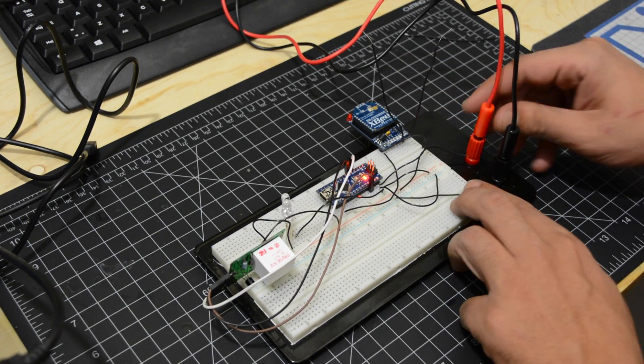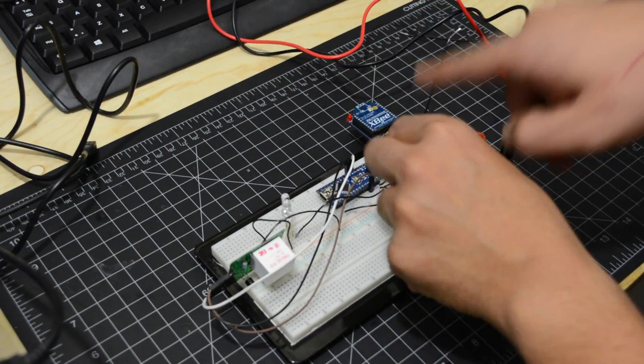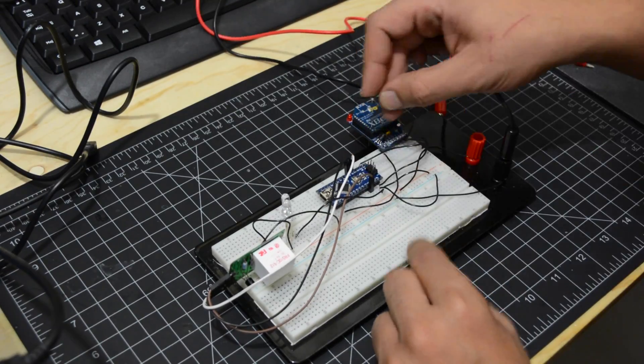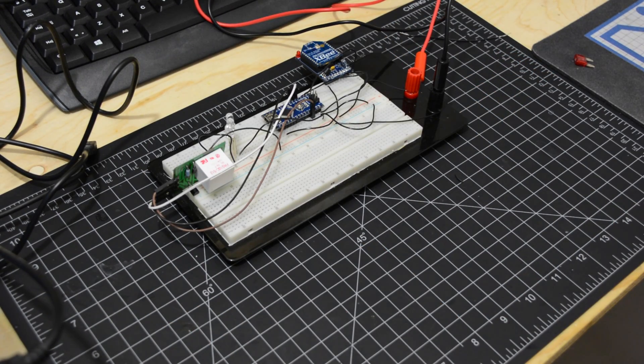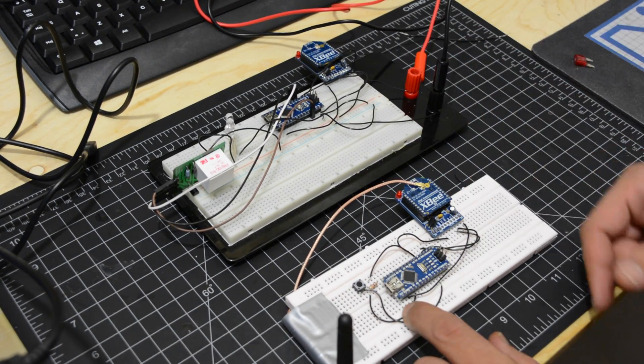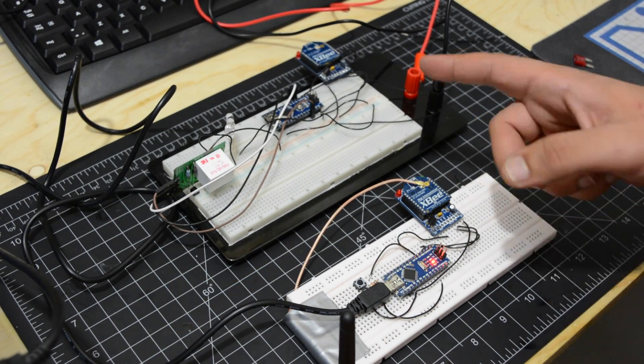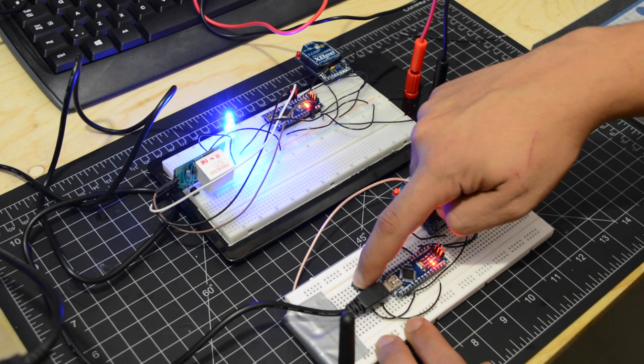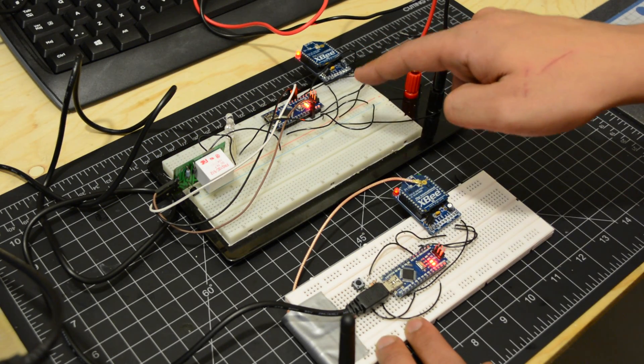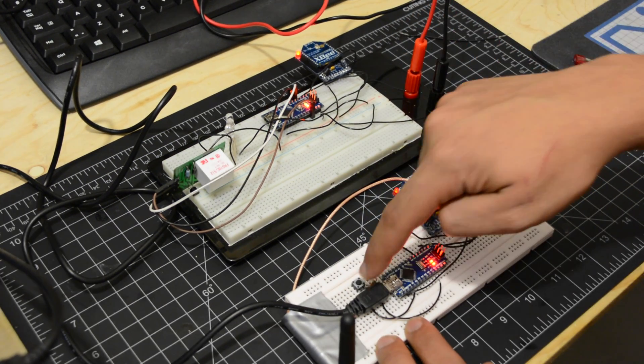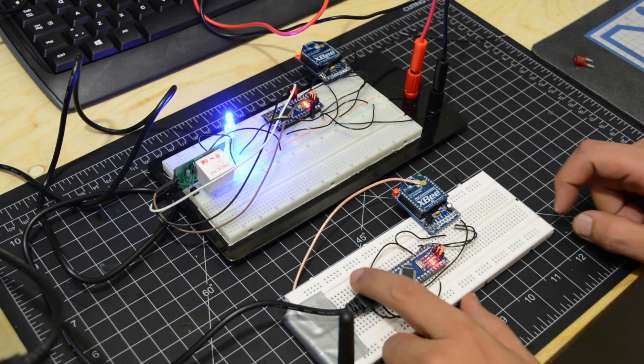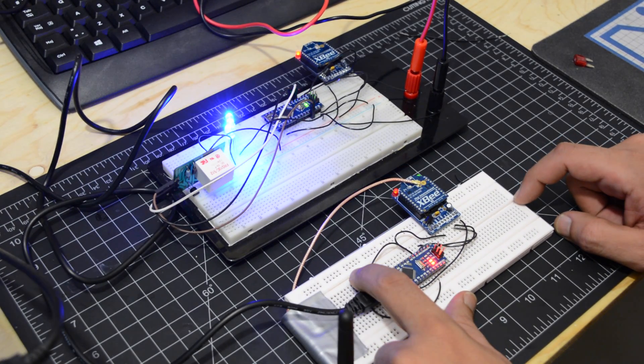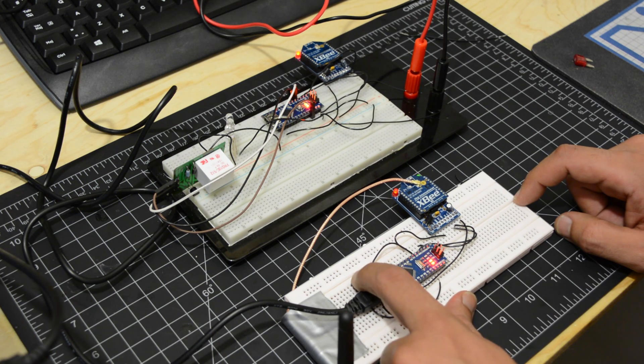Let's bring the remote and try it if it works. As you can see, the two XBees communicate together and we can trigger the relay to turn the LEDs on and off.